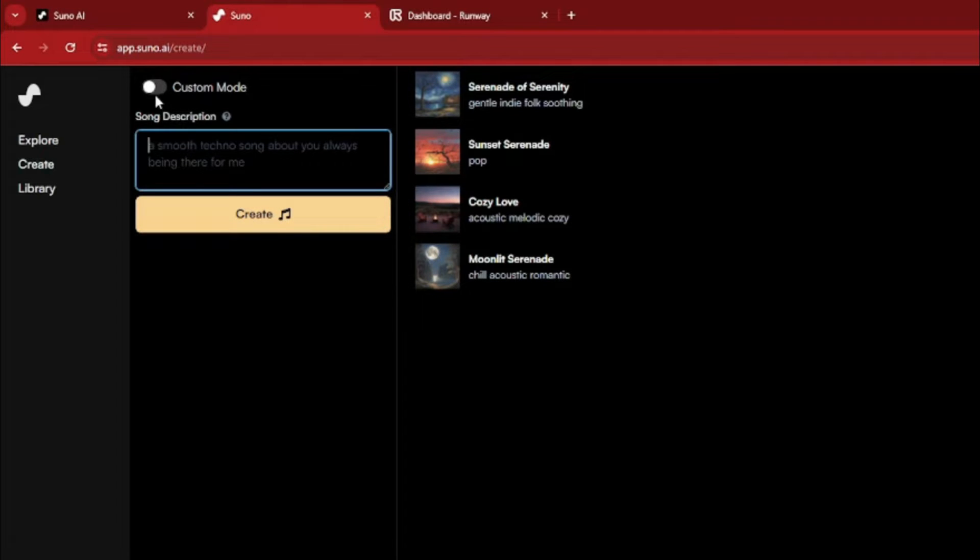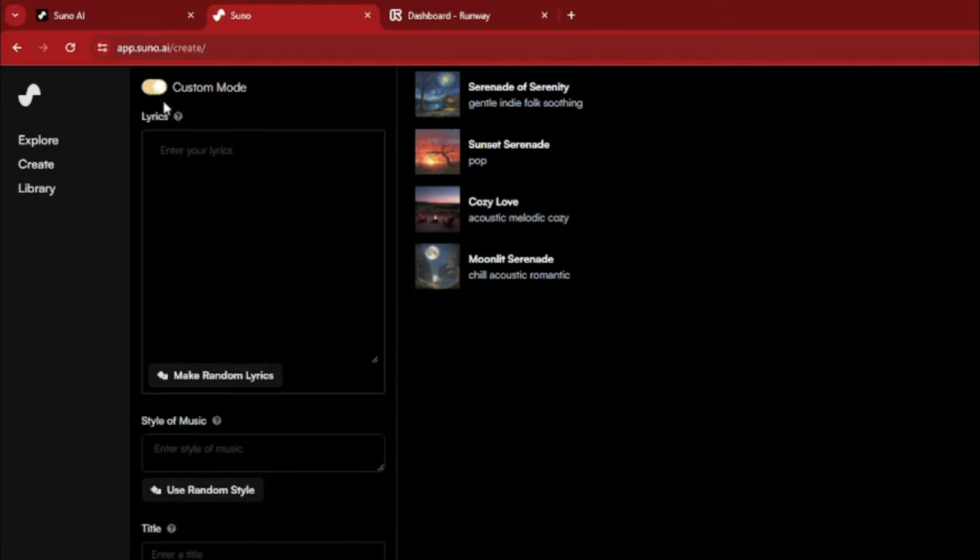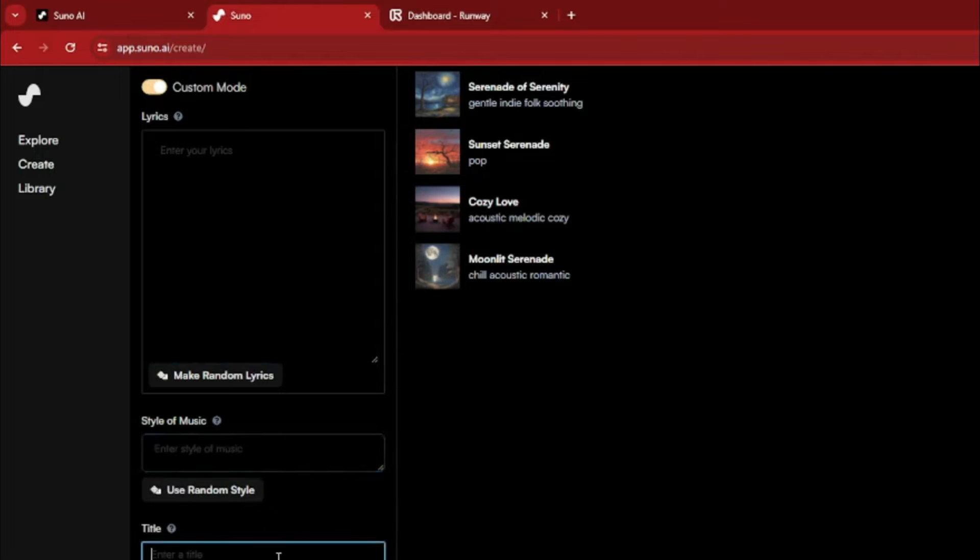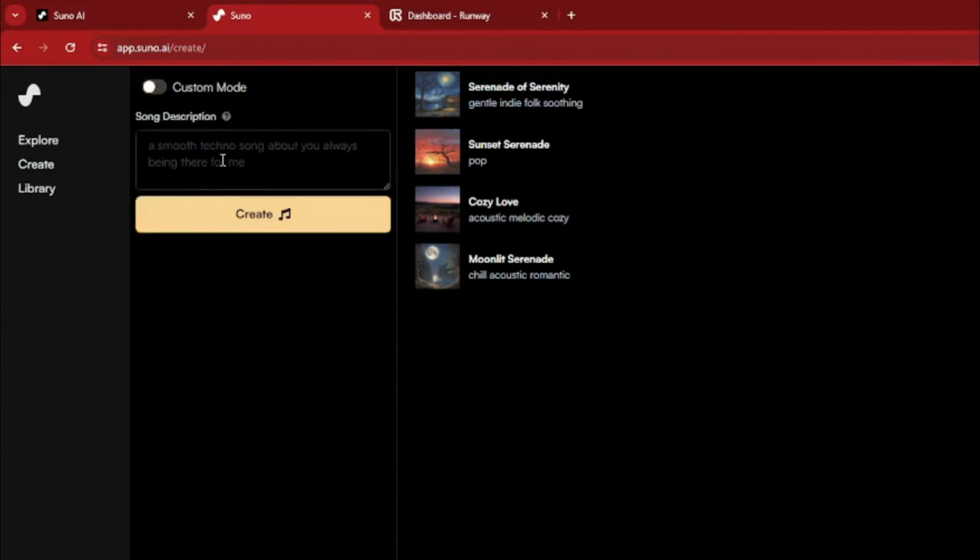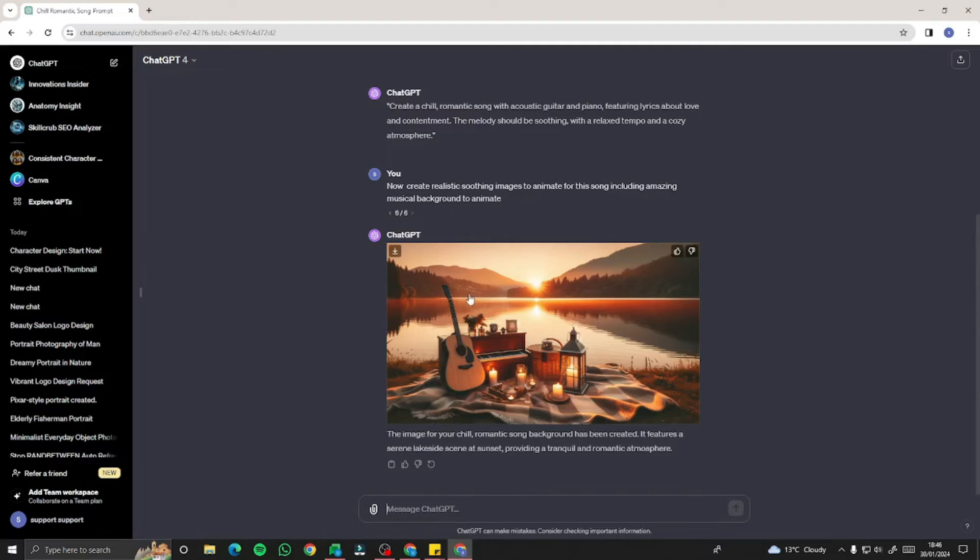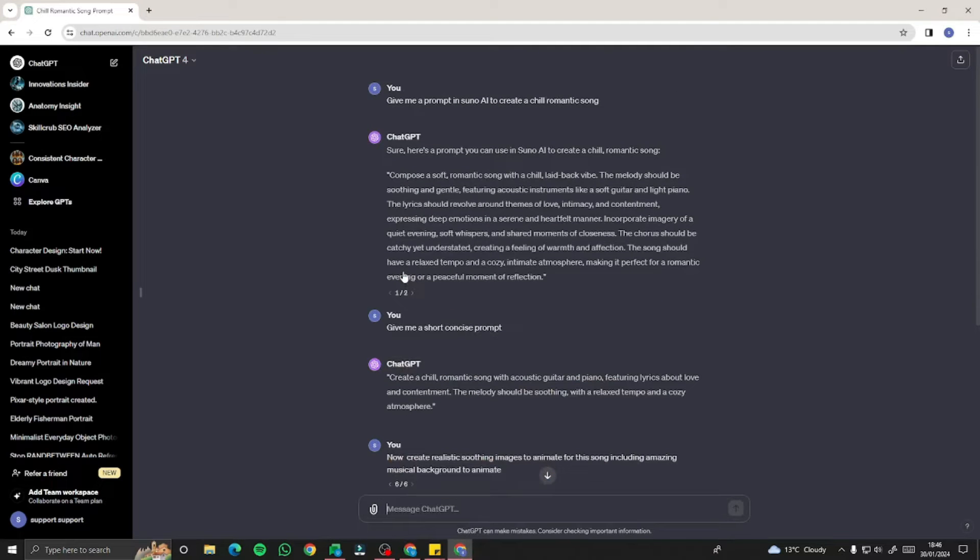We also have a custom mode here as well. This one is a more complex process. You can enter your lyrics, style of music, title, and just like that, it will create a song for you. I'm going to use the prompt method. For the prompt, you can ask ChatGPT for that as well.